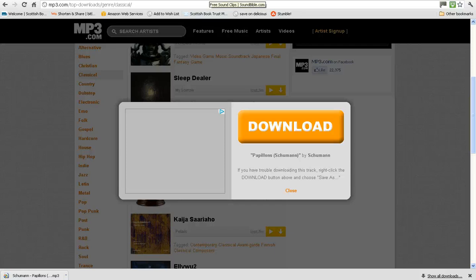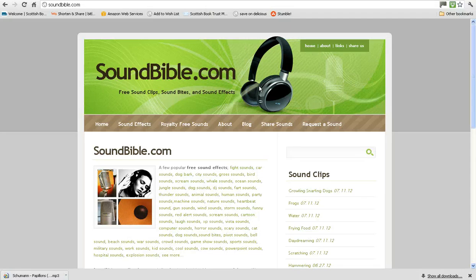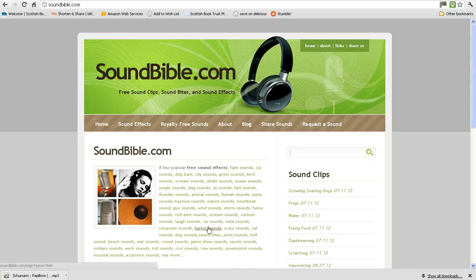If you're looking for sound effects rather than songs, soundbible.com is an excellent site. When you get to the site, it gives you a list of different types of sounds on the homepage. This can be a good place to get started. For instance, if you are making a trailer for Bram Stoker's book Dracula, you might want to click on horror sounds from the list of sound types.